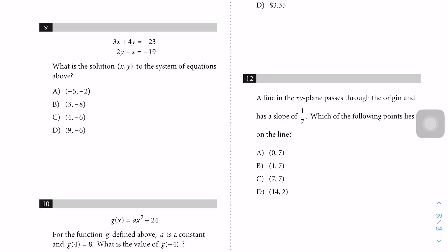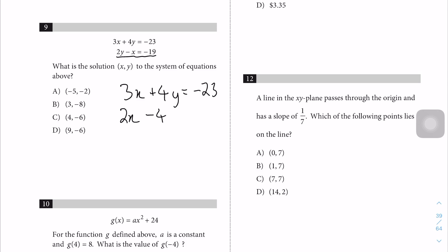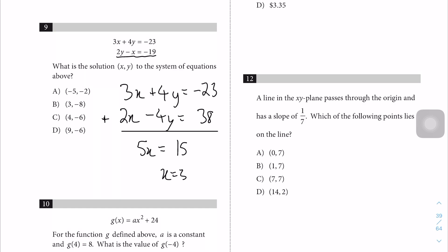Question 9 is a systems of equations problem. We eliminate y by multiplying the second equation by negative 2. So 3x + 4y = -23, and the second becomes 2x - 4y = 38. Adding them gives 5x = 15, so x = 3. Looking at the answer choices, only one has x = 3, so the answer is B.